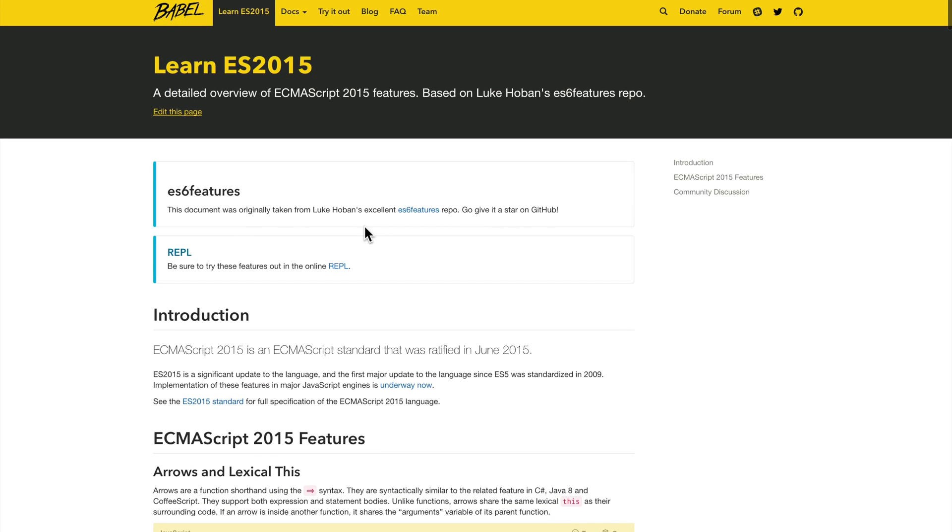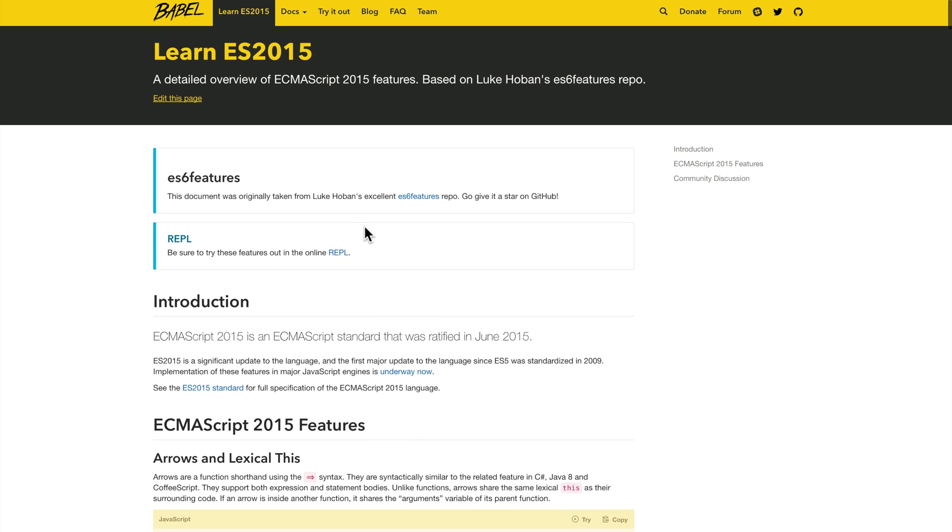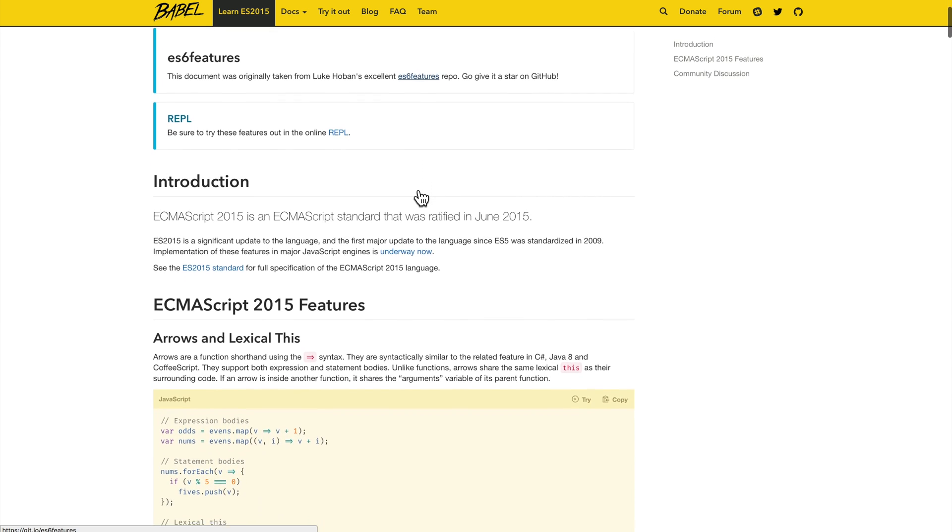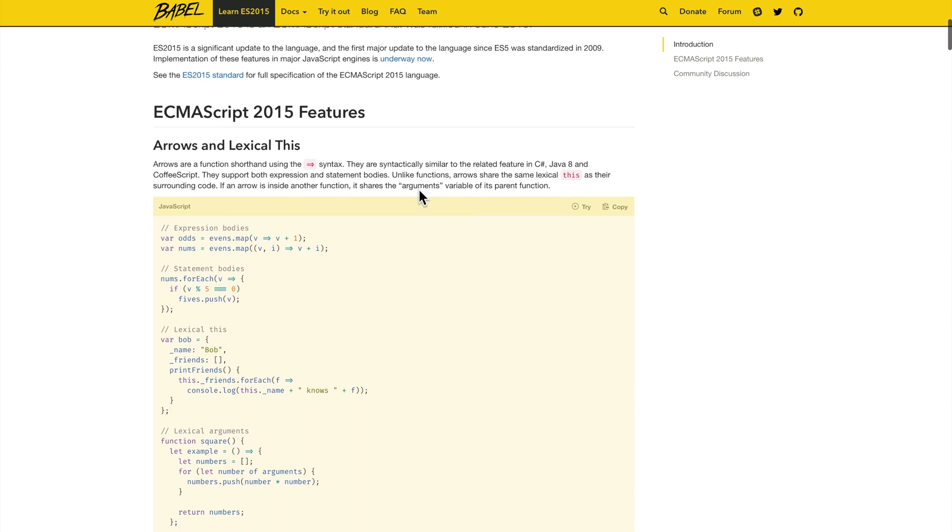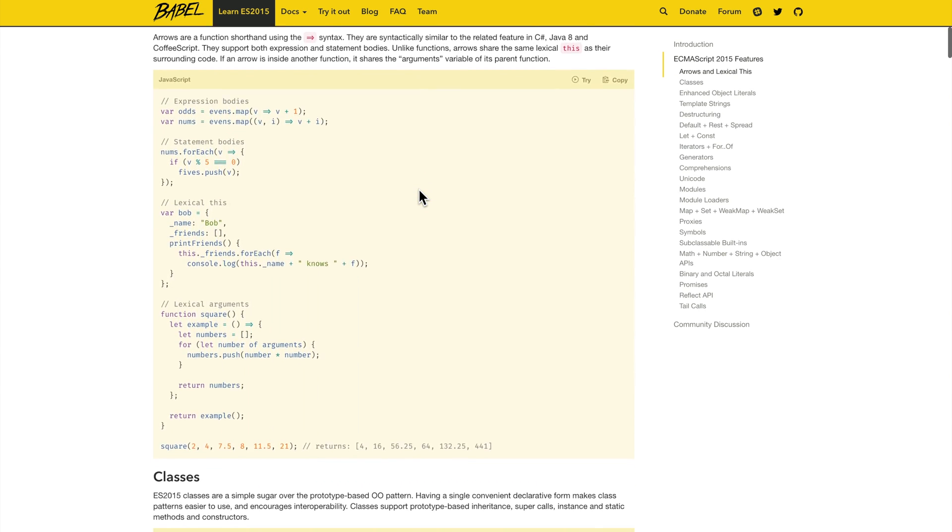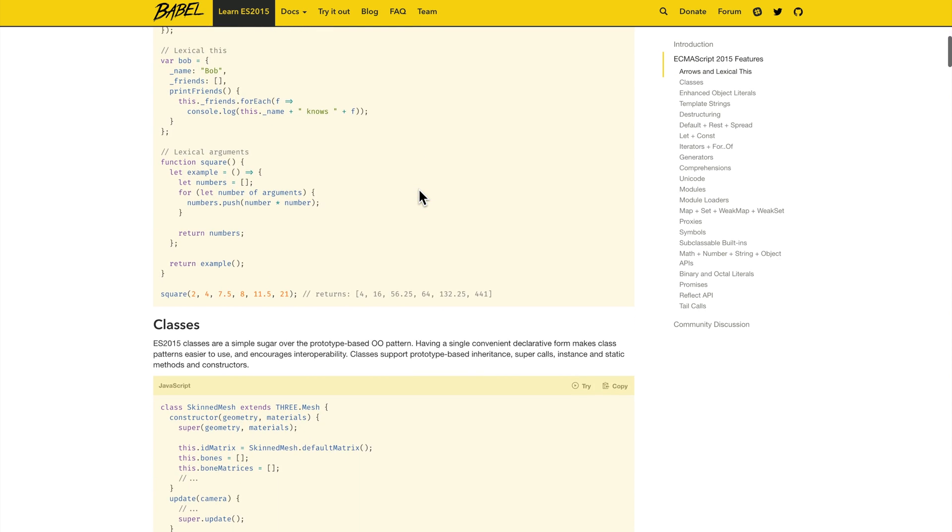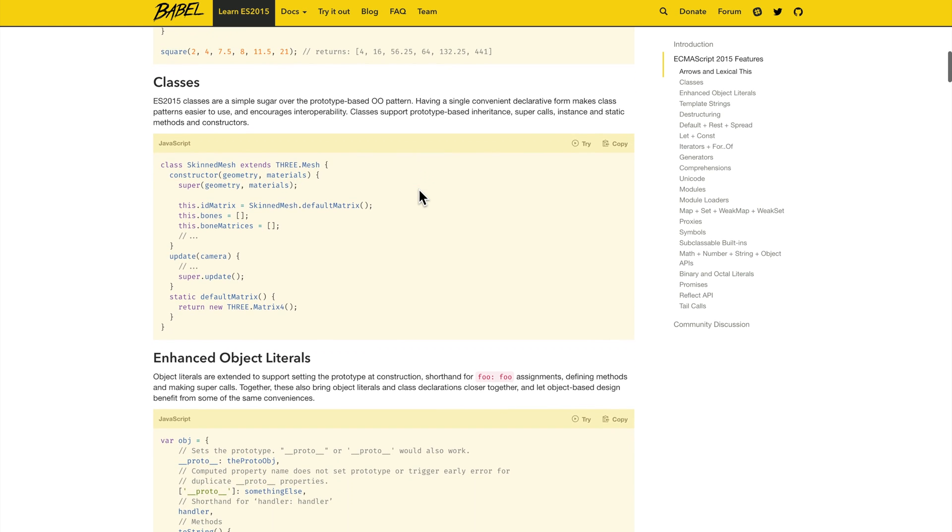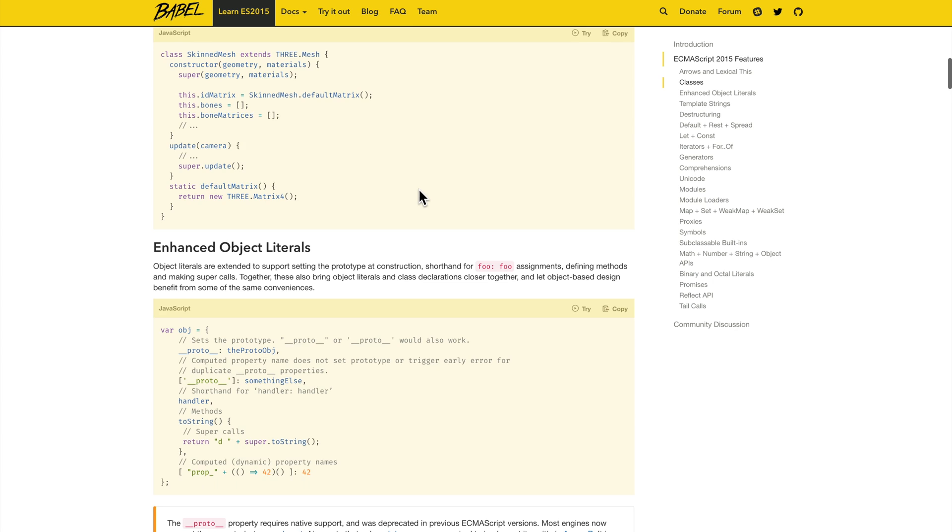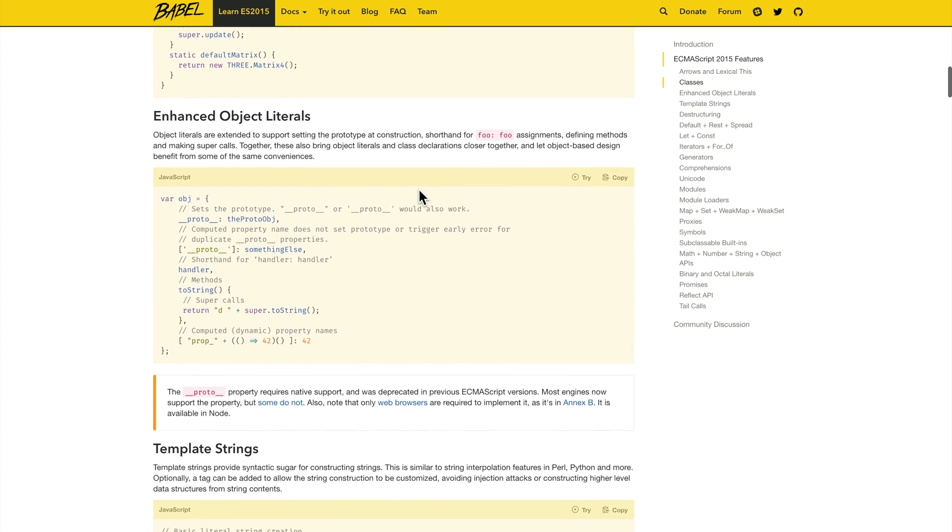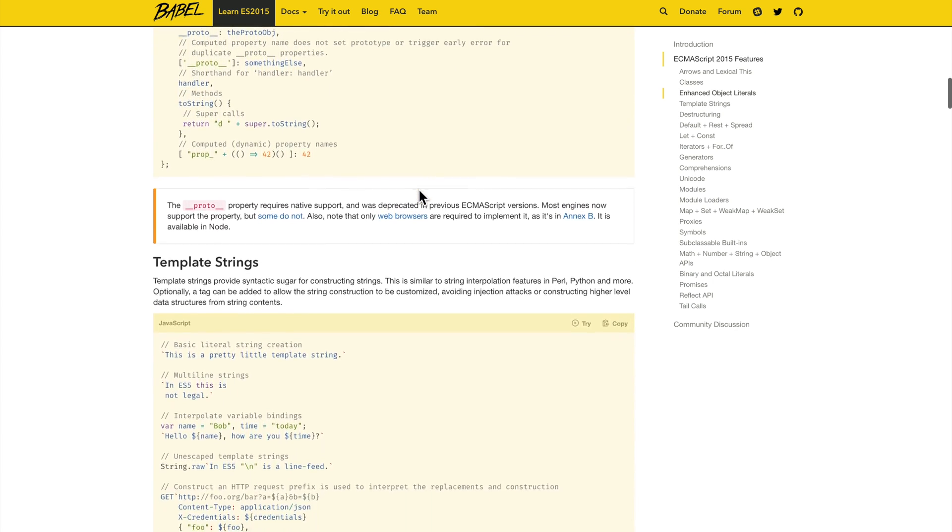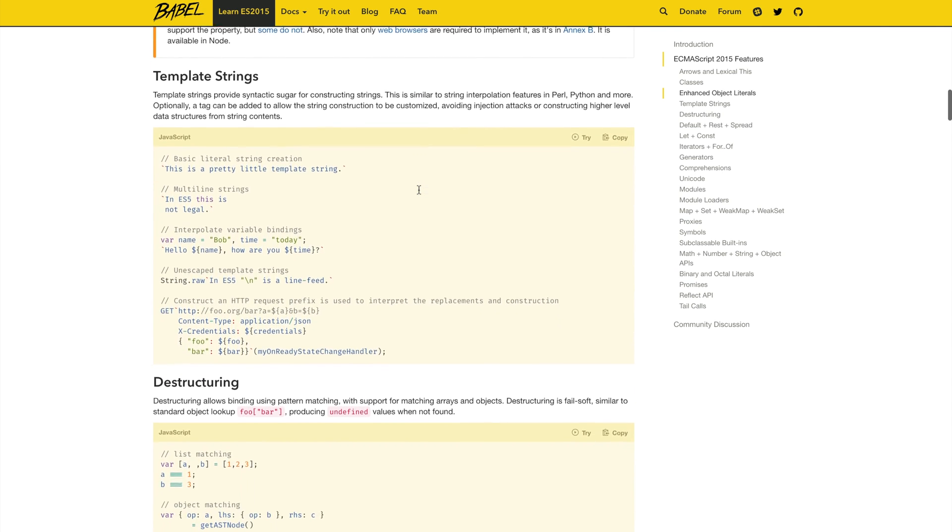This is also a great place to learn about ES2015 and what it includes. For instance, if you see learn ES2015, you can scroll down and see all of the awesome new features, such as arrow functions and how they affect the keyword this, classes which allow us to create classes like many other languages have already had. We also have things like enhanced object literals, template strings, which allows us to interpolate our variables into our strings.